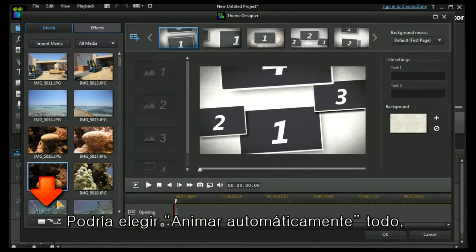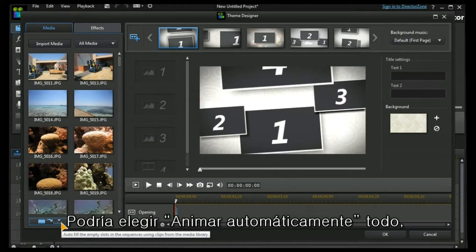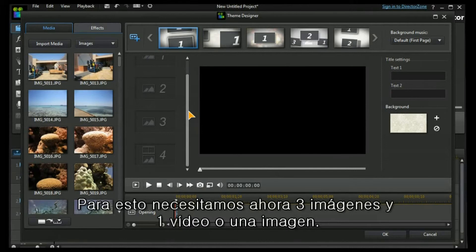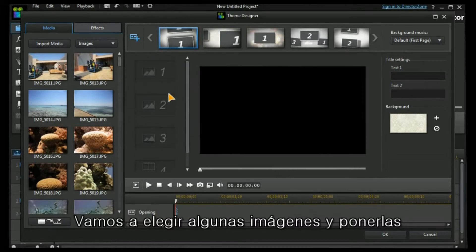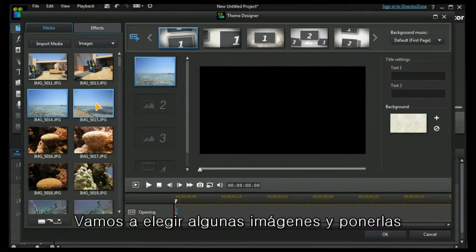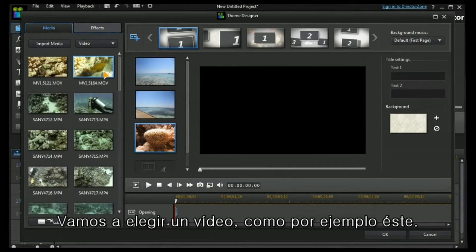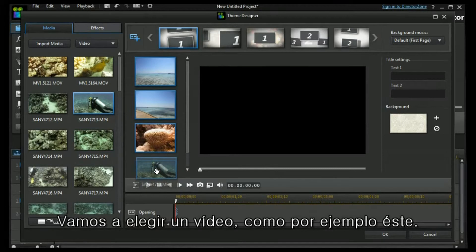I could choose to auto populate the whole thing, but I prefer to do it one by one. Now we can see that I need three images and one video or an image for this one. Let's choose some images, put them in. Let's also choose some video. Have a look at this one.